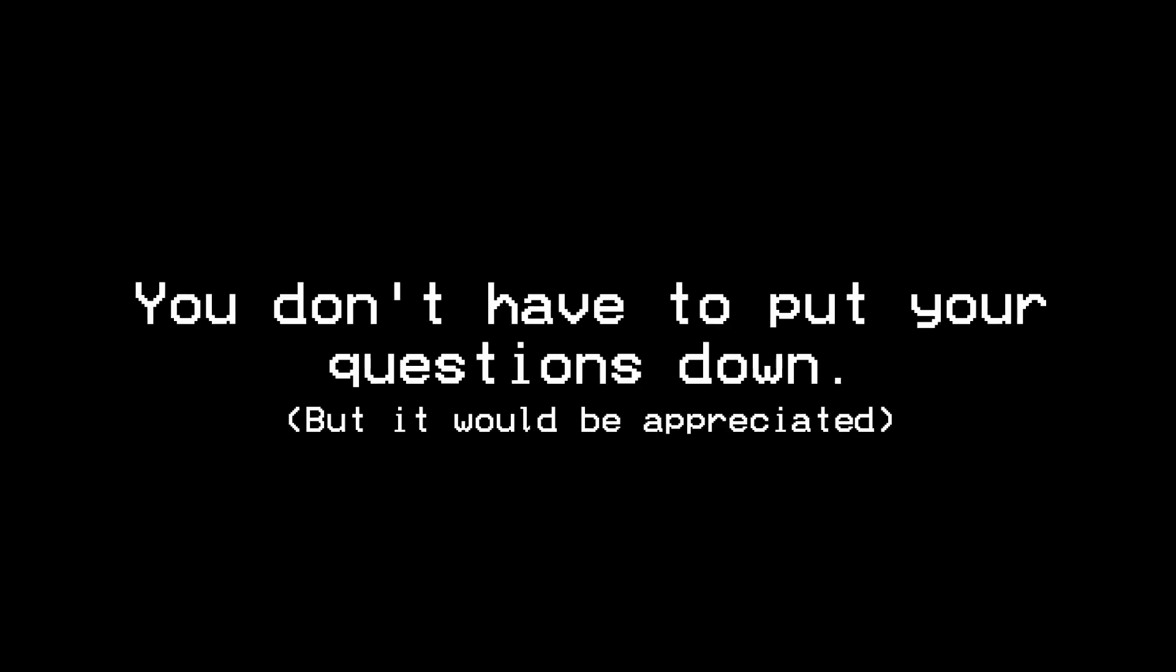I would like a minimum of 5 questions to be put in the comments of this video. You don't have to put your questions down, but it would be appreciated.